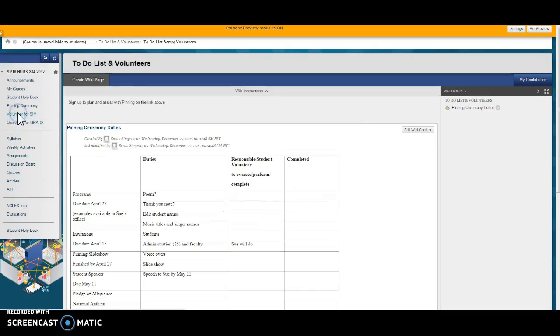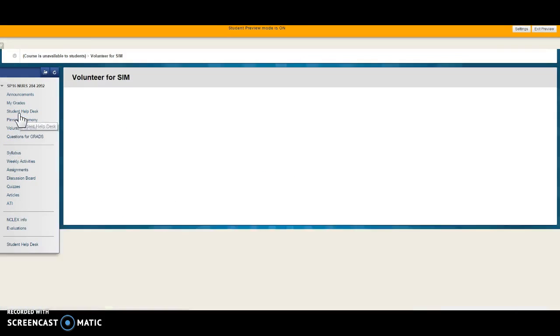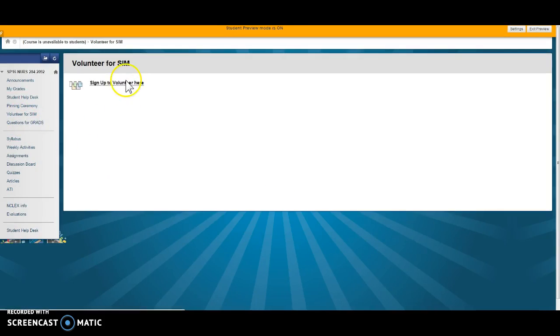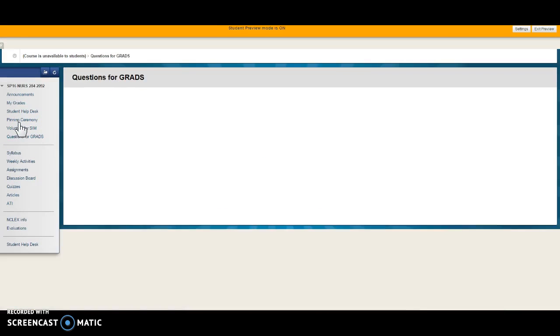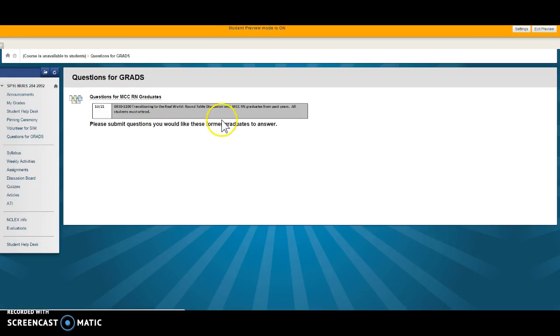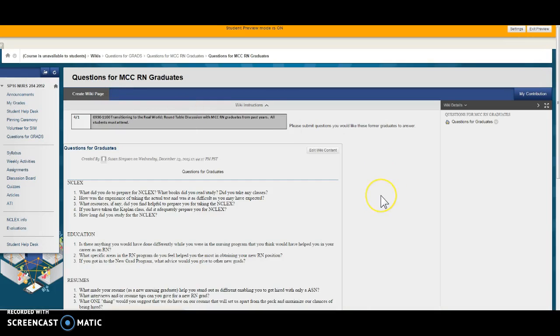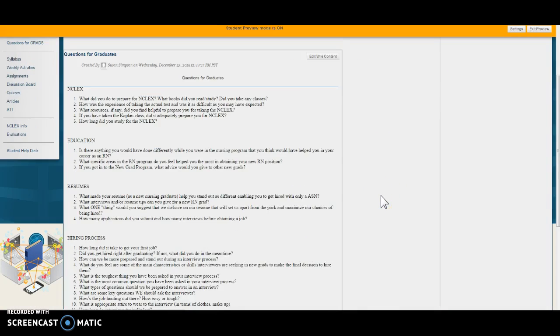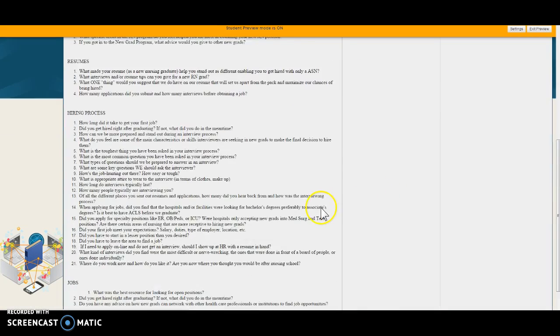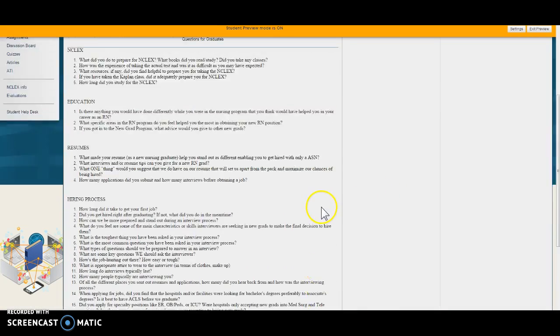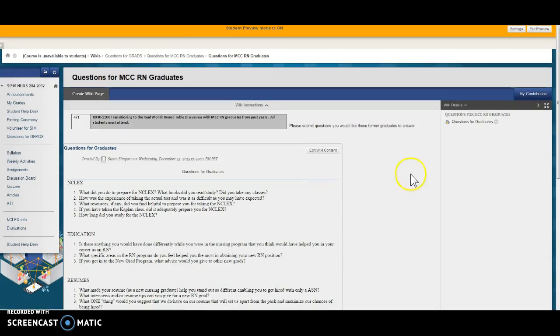If you want to volunteer for the multi-patient sim you can do that here. And questions for graduates to come back and visit us, that is also a wiki you can go in here and do that. I believe I have some in here already. Yes you can just continue to add to these questions or put some more of your own in.